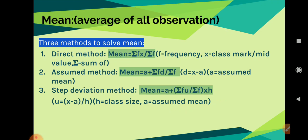Before going to that, let us recall how to find the mean. For finding mean, we have three methods: direct method, assumed method, and step deviation method. In the direct method, mean is equal to sigma fx divided by sigma f. Here, f is frequency, x is class mark or mid value of class interval, and sigma means sum of.